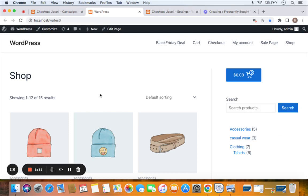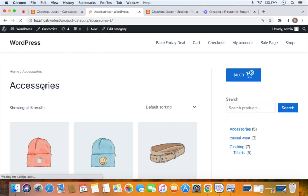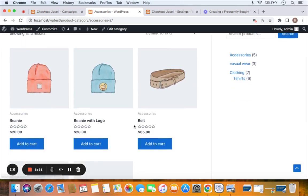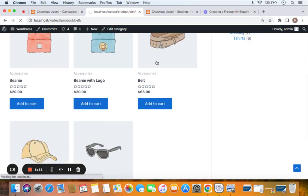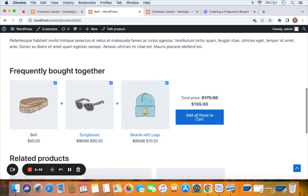Here we are on the storefront. Remember, while creating the campaign we set the filter to the Accessories category, so the Frequently Bought Together items will only show on products within that category. Let's go to the Accessories category page and select a product — I'm selecting the Belt product to go to its product detail page.